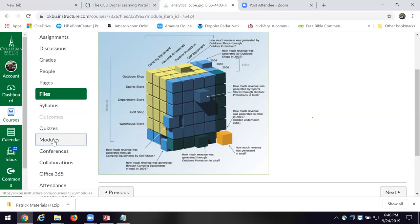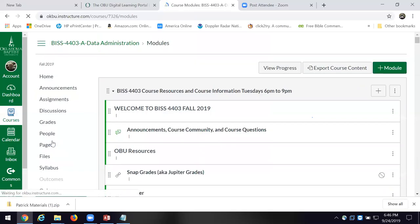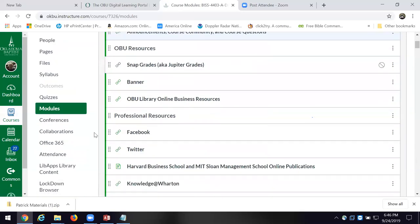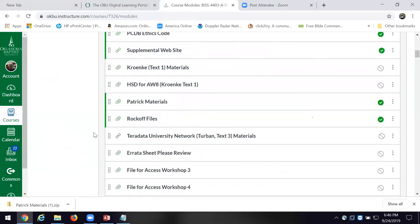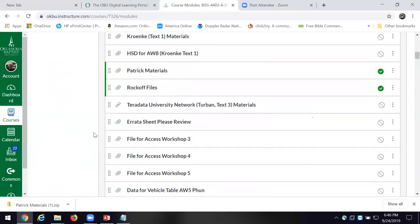I'm more interested in understanding than writing a whole bunch of code — we're going to do that, but I want you to get it. Once you get it, you go: this is a really different way to look at my business, especially how I collect the data.